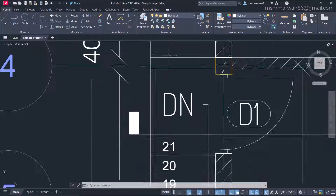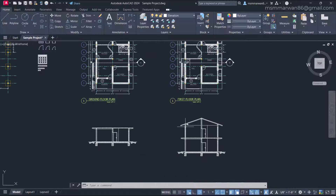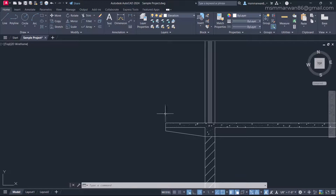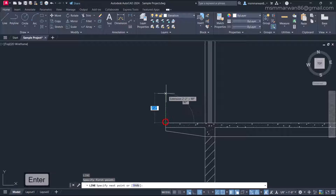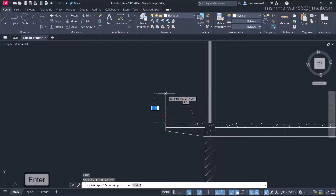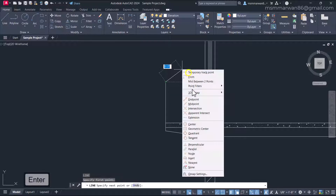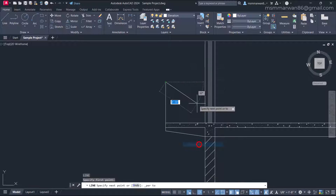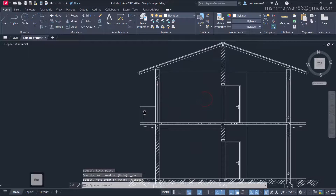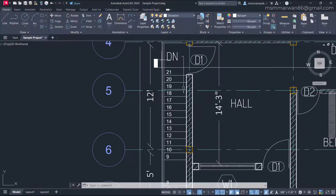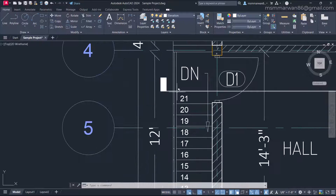First, I'll work out with the parapet wall. I'll start drafting from here and use a line. Let's say the parapet wall height is three feet, and I'll connect it to this wall.